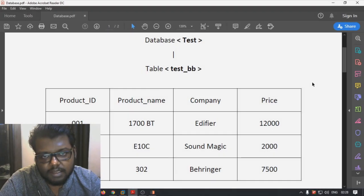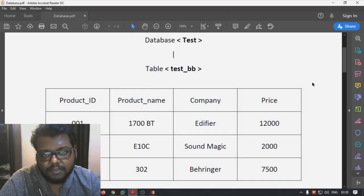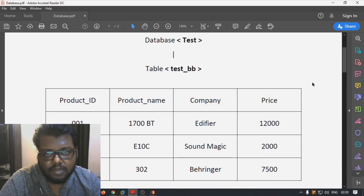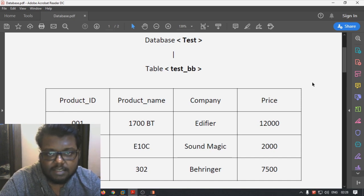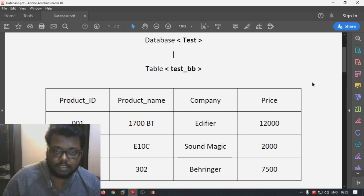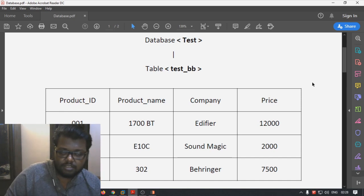Hello, this is Vail and welcome to my channel. In this video today, I'm going to demonstrate some basic SQL injection techniques, and these are going to be classical SQL injections.